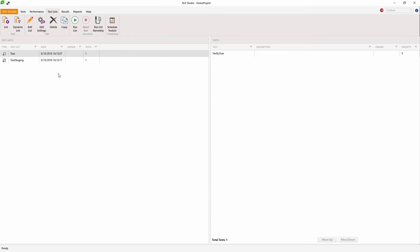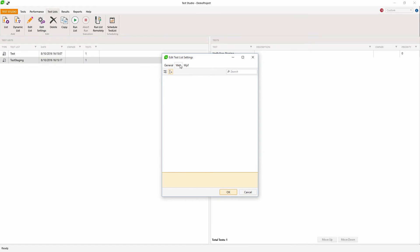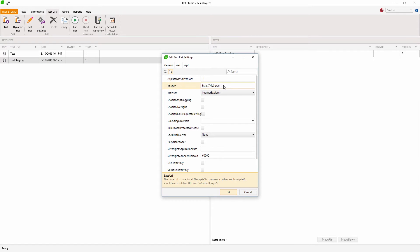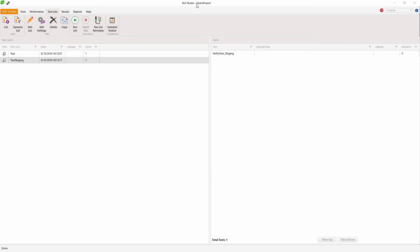For each test list I can specify which server to use for my base URL. So if everything else is the same, I can only change from 'my server 1' to 'my server 2' in the other test list. With the same set of tests, only changing the base URL property, I can execute those tests on different environments.